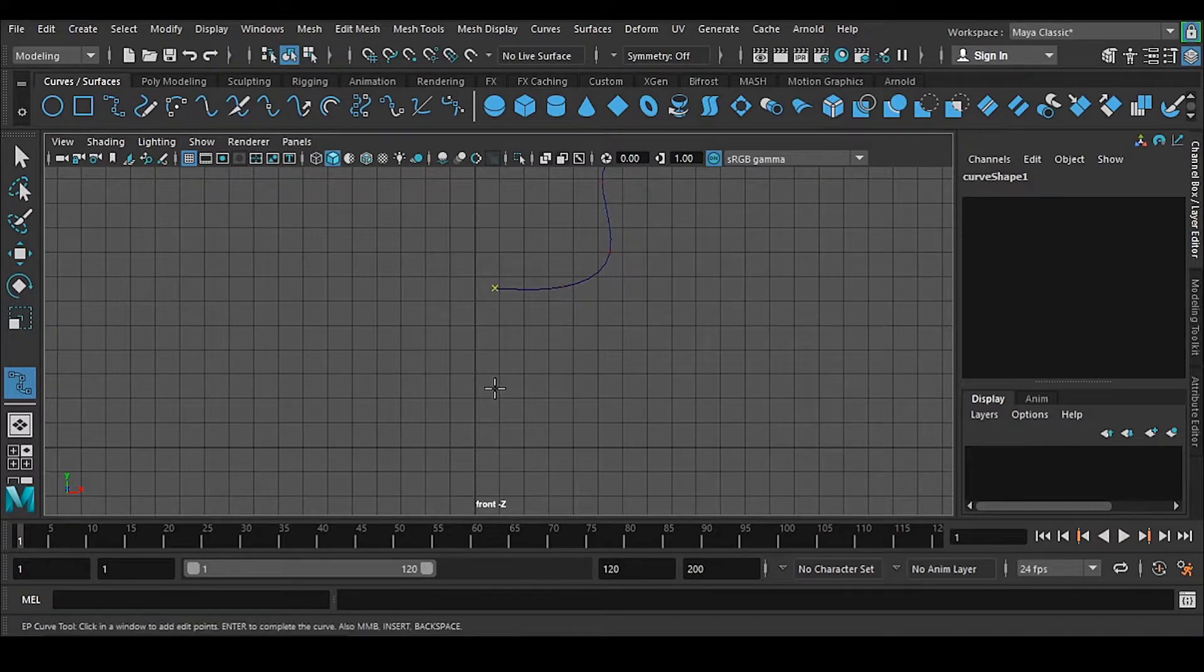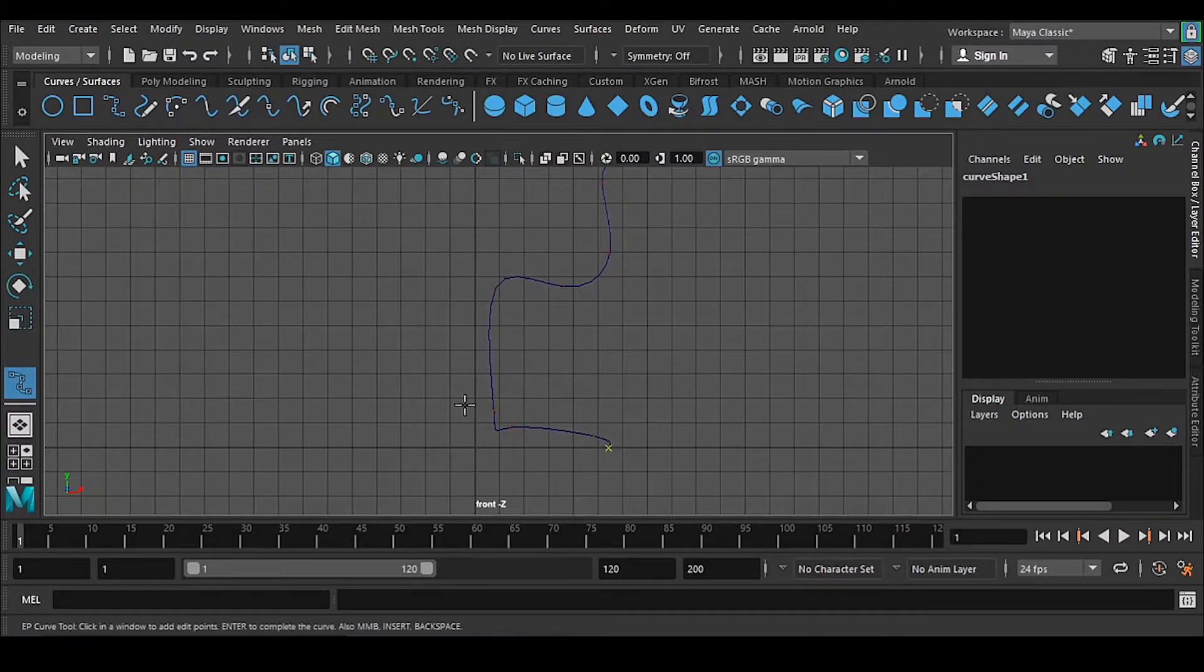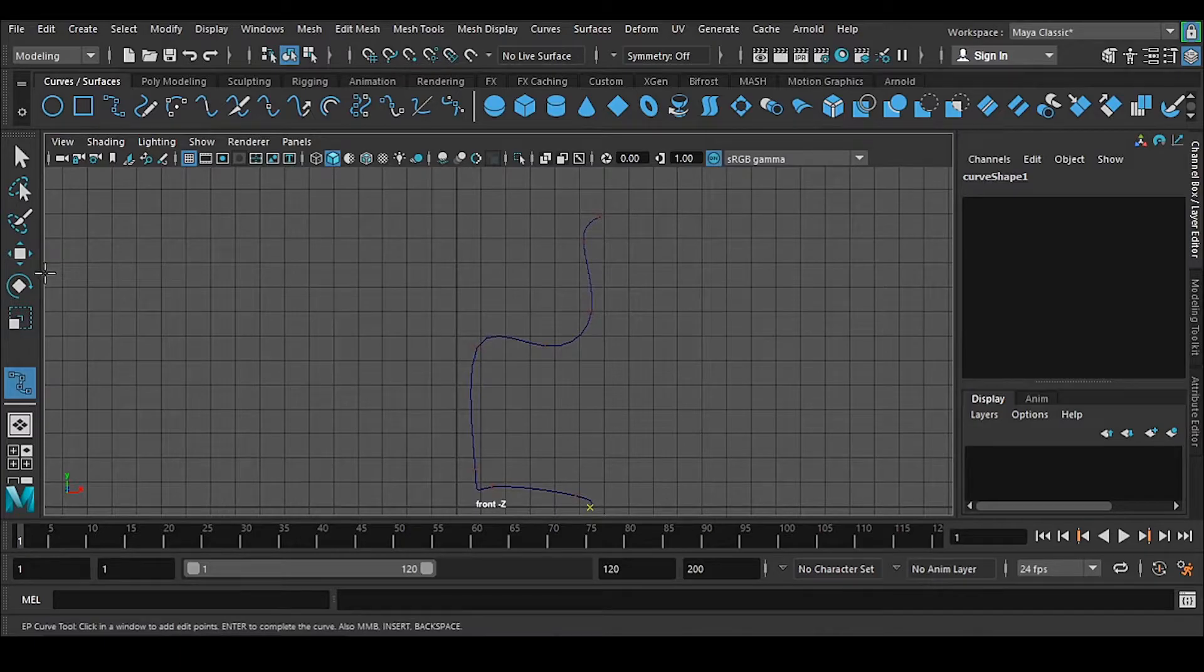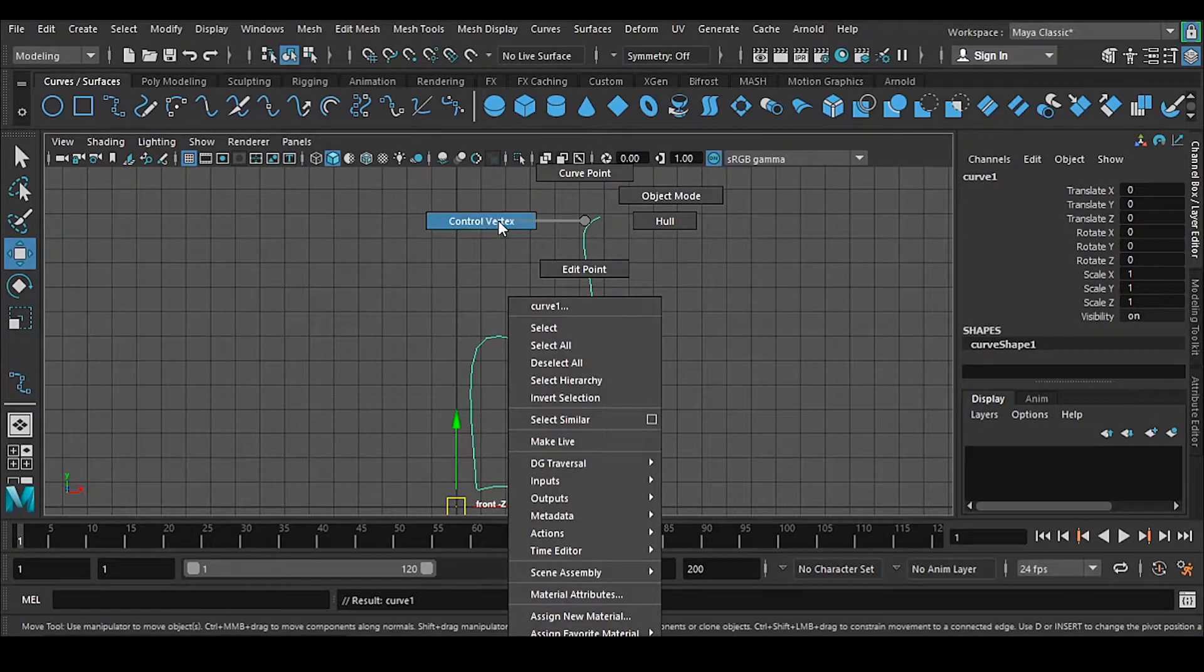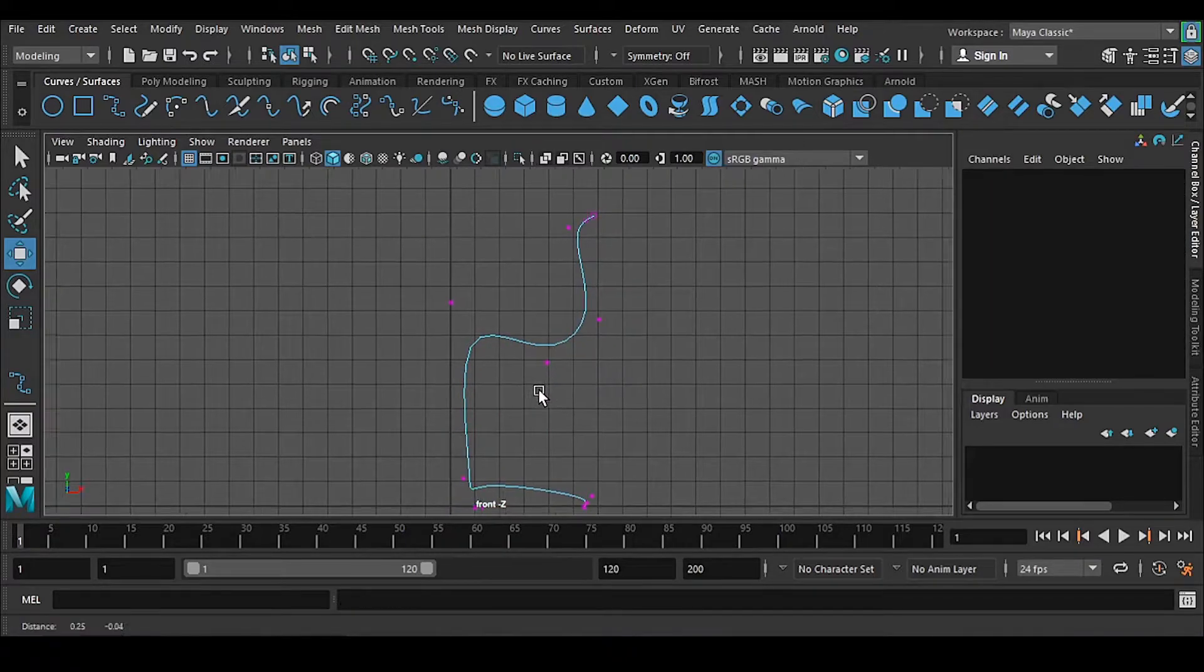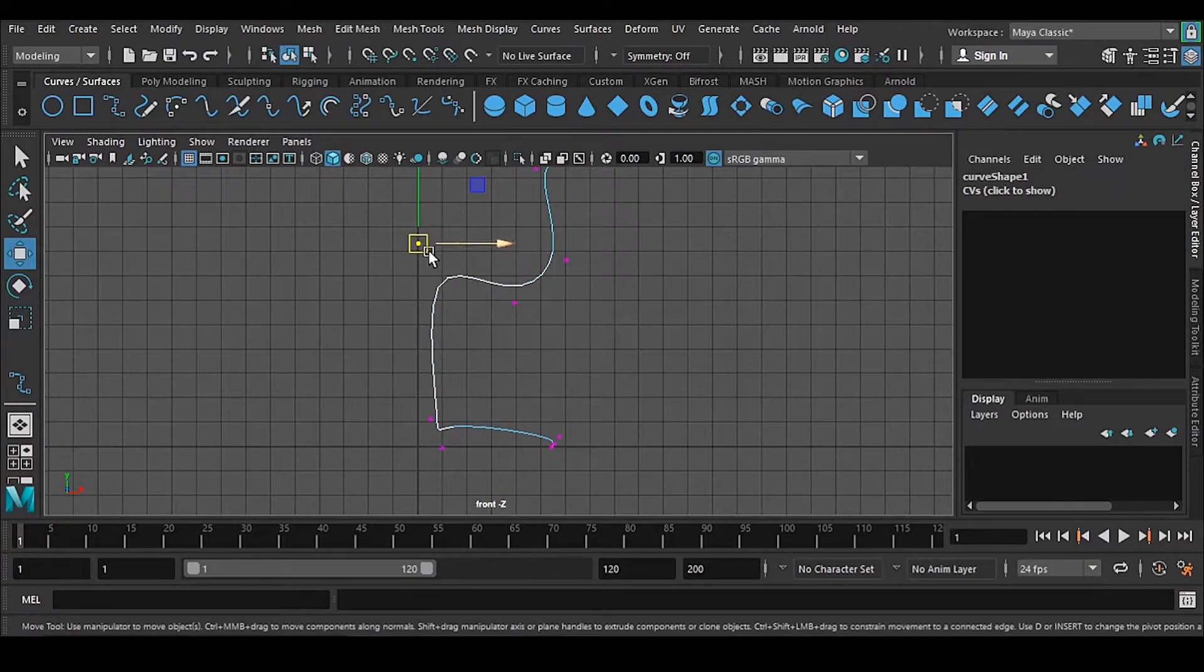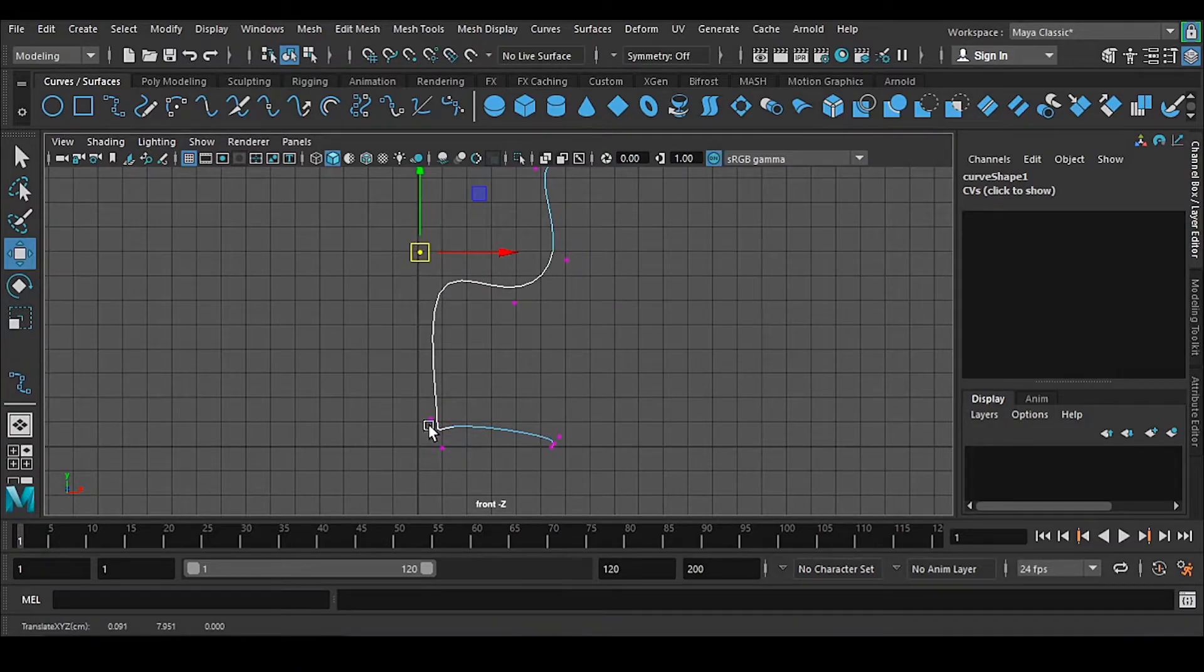This line you can make anything you like, any kind of shape you can make. Right click, go to control vertex. Now you have this purple kind of vertex we have to manipulate the position of it.